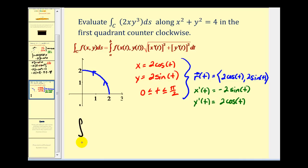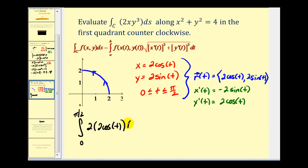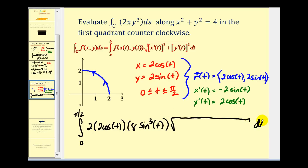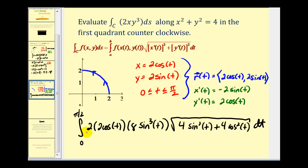Let's set up our integral in terms of t. The limits of integration will be from 0 to pi over 2. We rewrite 2xy cubed in terms of t: we have 2 times x, which is 2 cosine t, and then y cubed, which is 8 sine cubed t. Now we replace differential ds with the magnitude of R prime of t, giving the square root of x prime of t squared, which is 4 sine squared t, plus 4 cosine squared t.